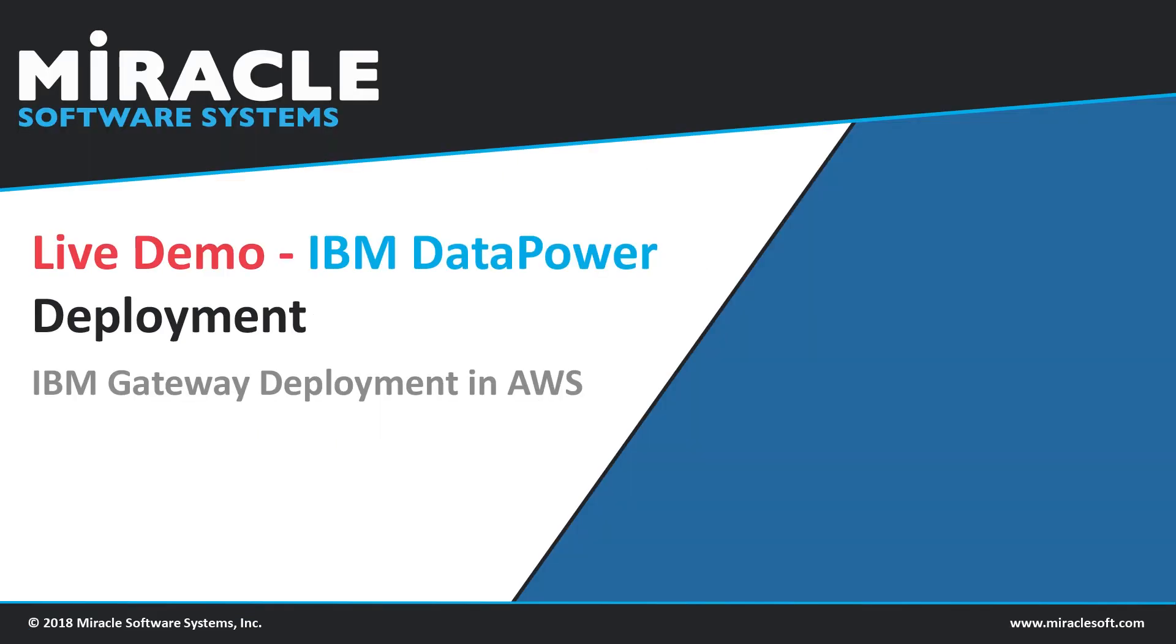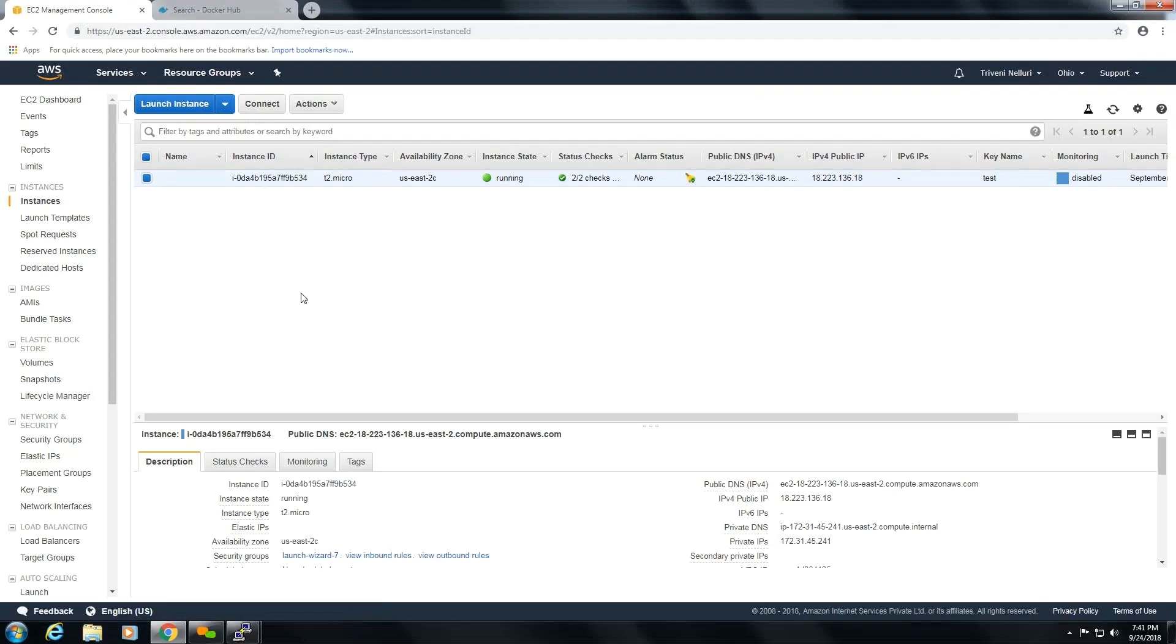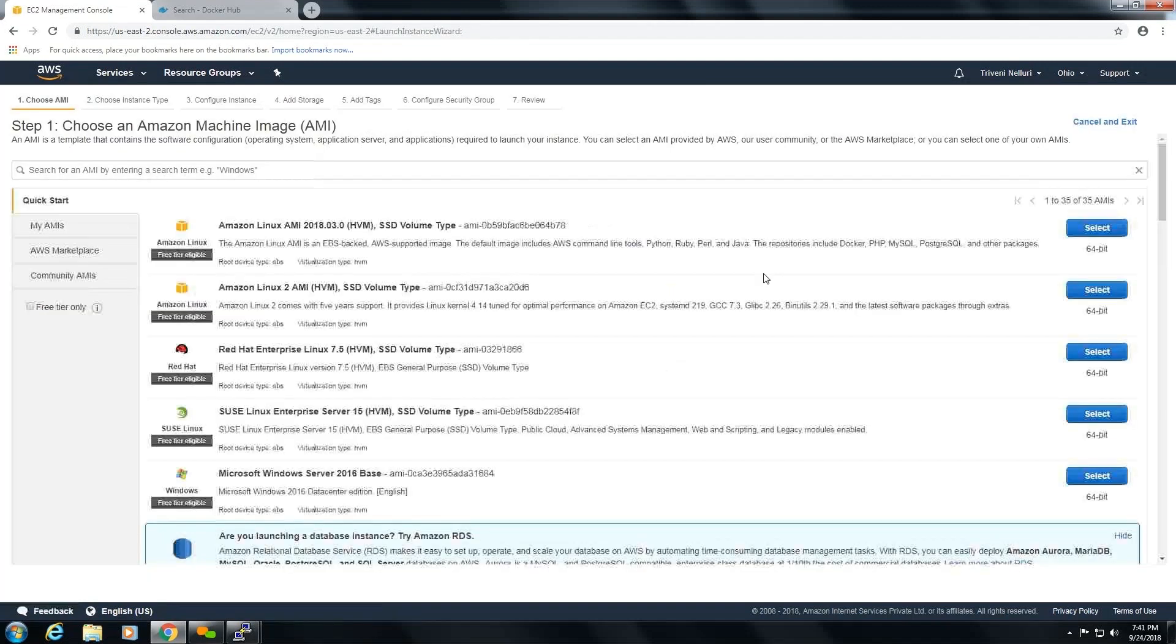And now we'll show you how DataPower is installed in AWS cloud. In order to have a DataPower gateway on AWS cloud, you need to have an AWS account. After logging into your AWS account, click on launch instance.